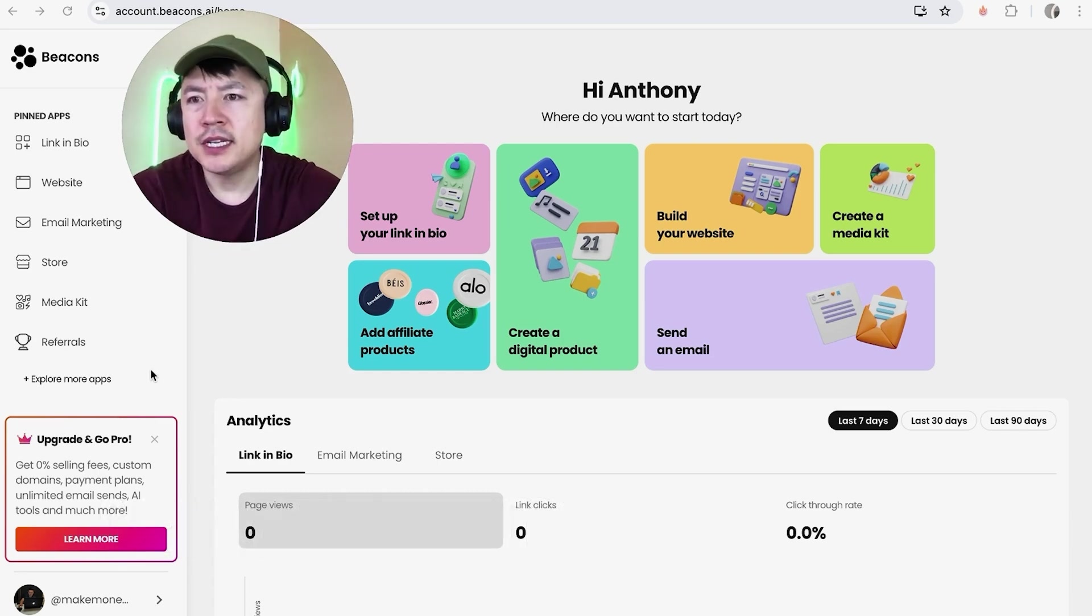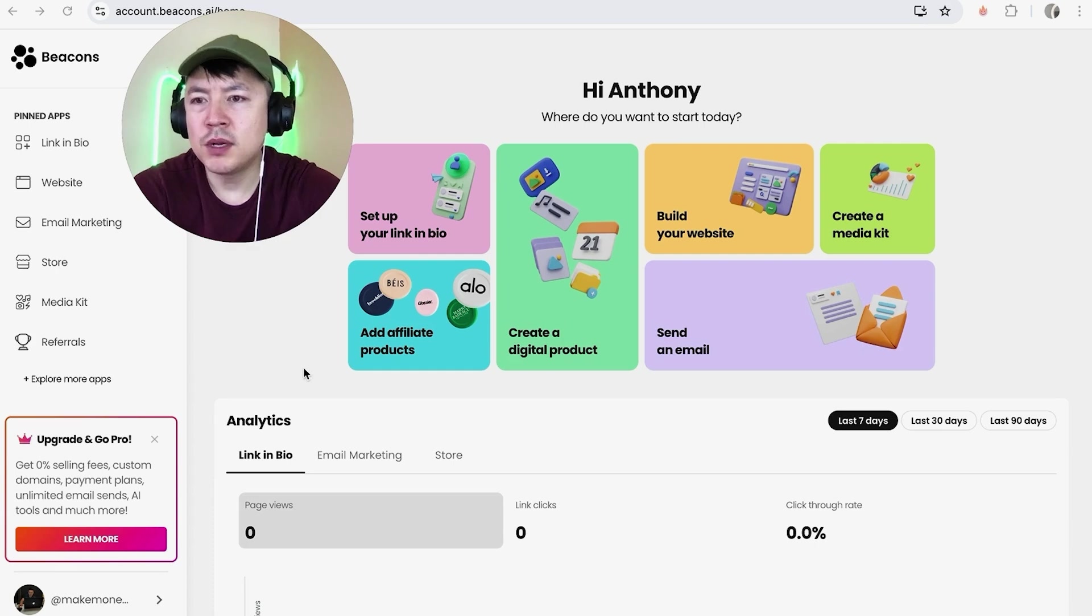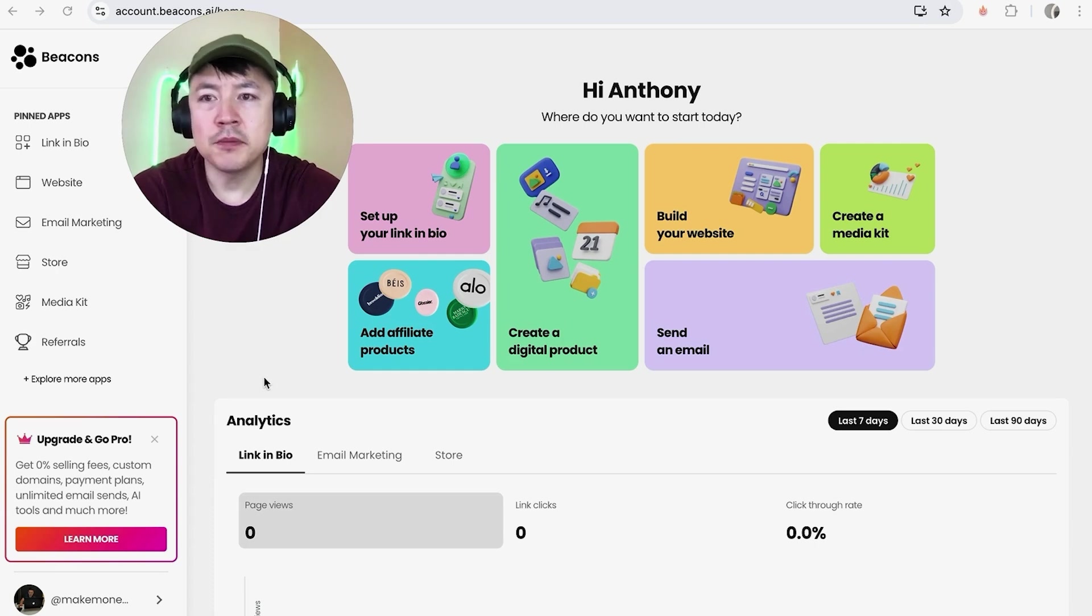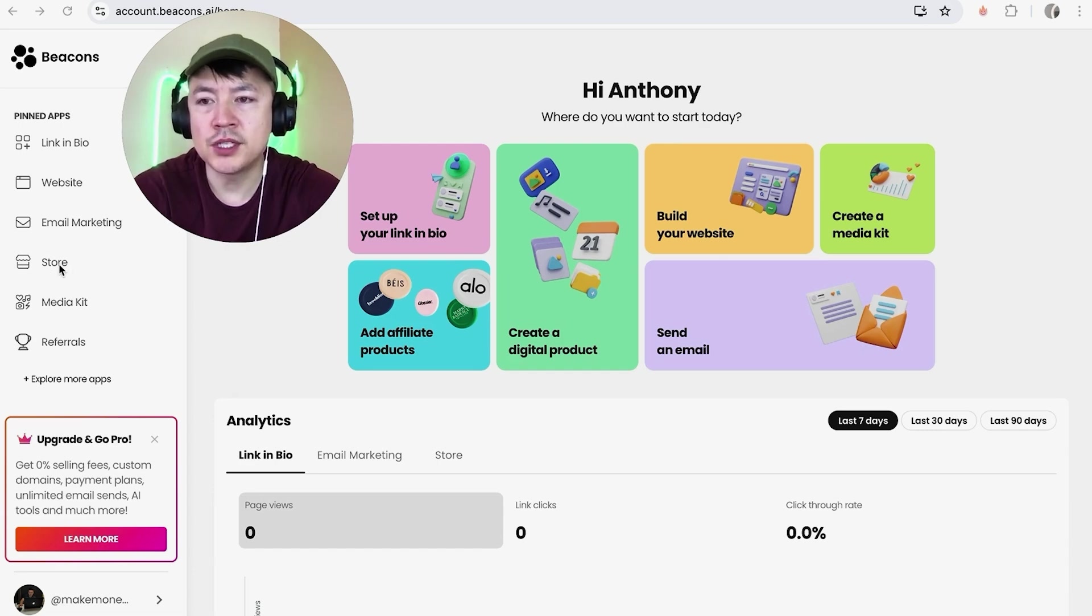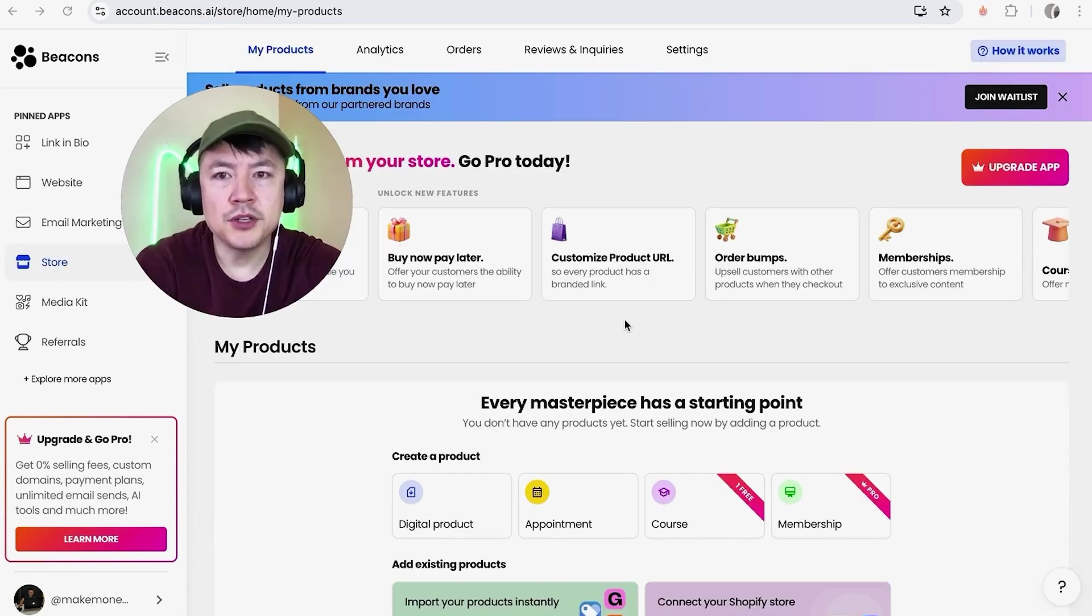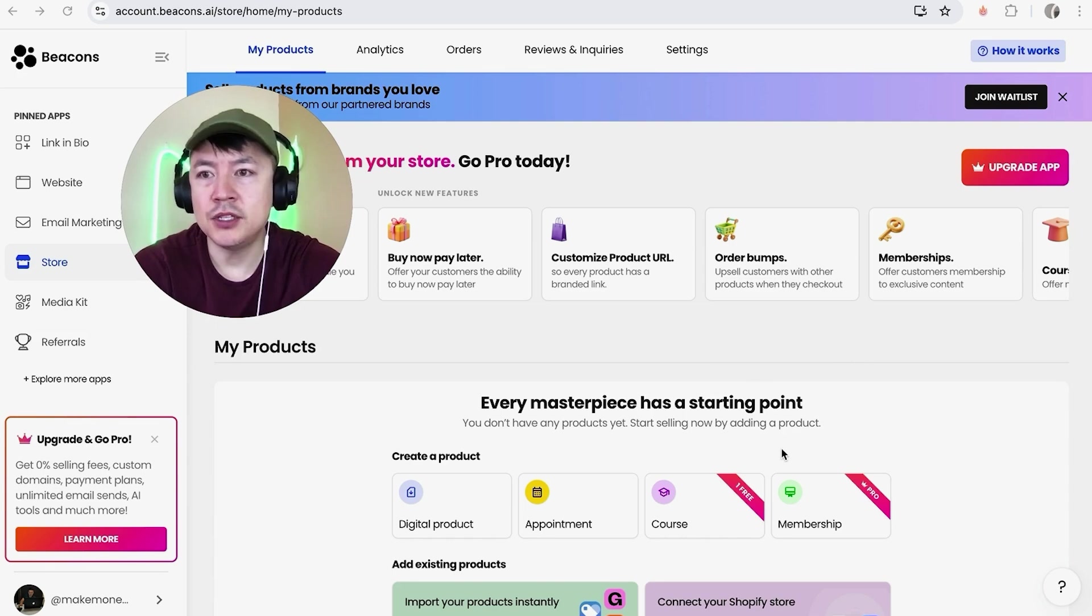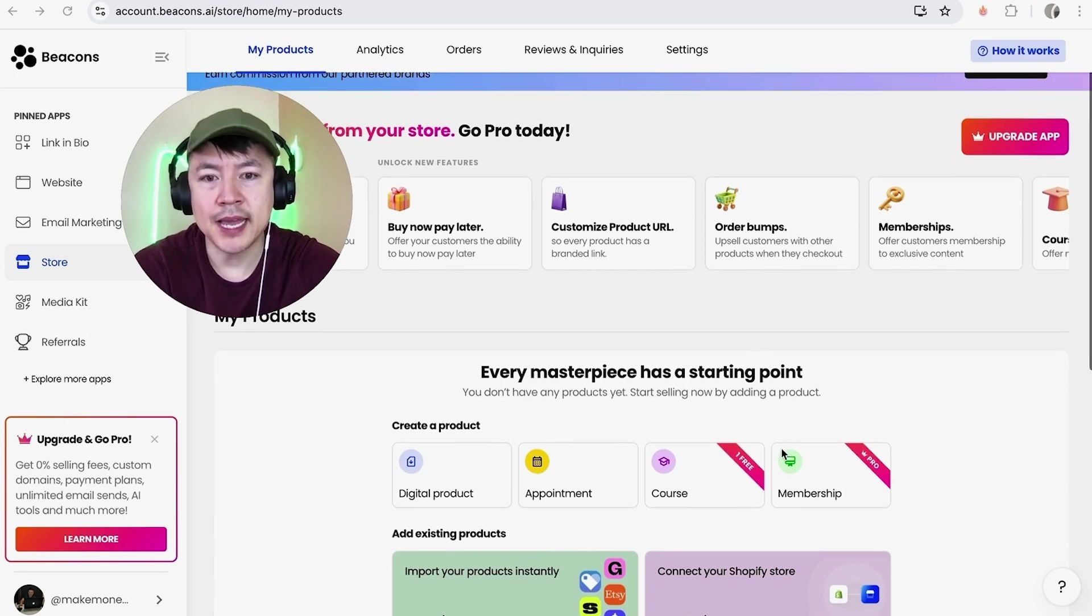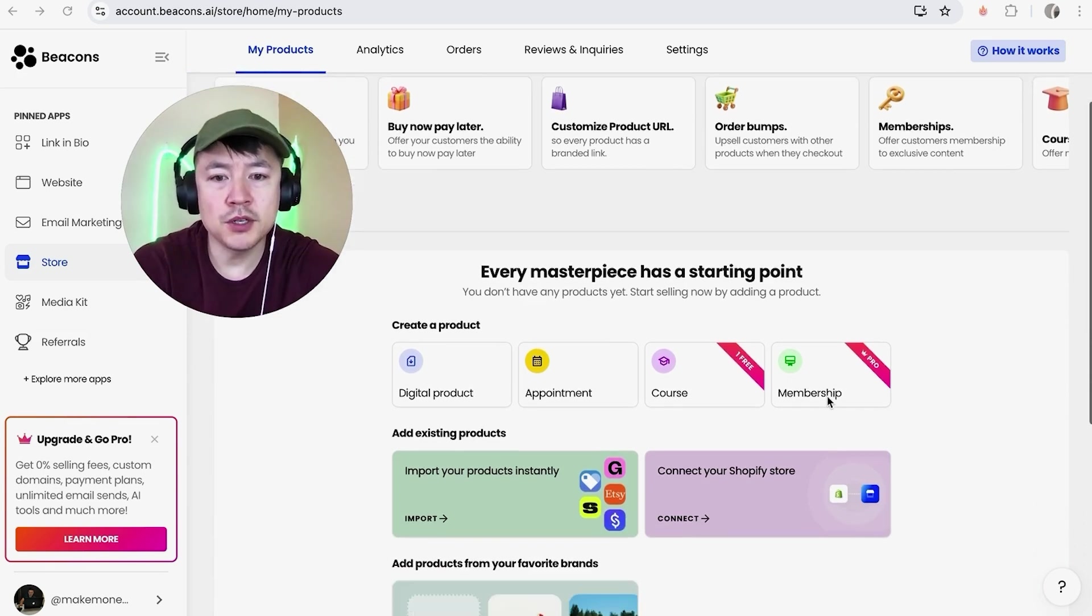Check my video description, I'll try to leave the written instructions there as well. But I've already logged into my Beacons account and this is the home screen. Now here on the home screen if you want to start offering coaching calls in your Beacons account, what you're going to do is first here on the left side you're going to go ahead and click on this button here called Store. It looks like a little shop.